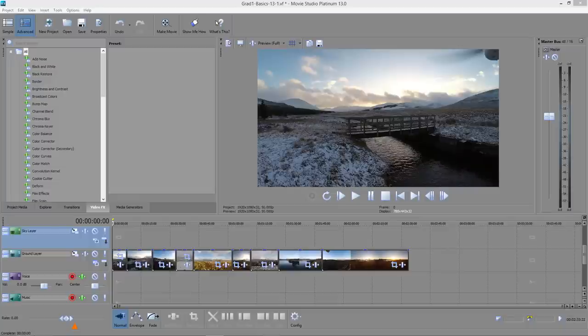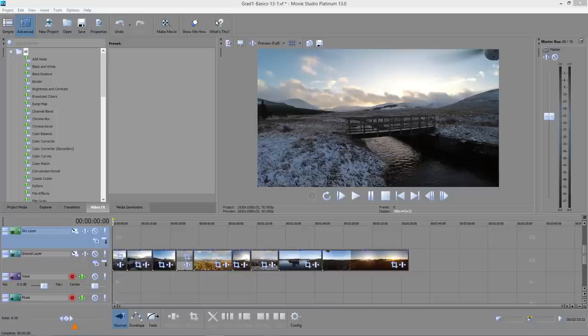I'll be using no filter packs, no special plugins or codecs, all just basic vanilla out of the box Movie Studio Platinum.